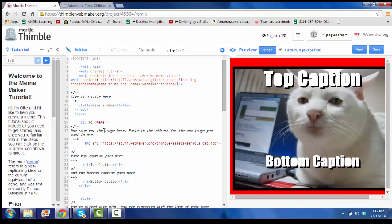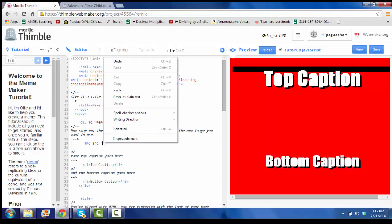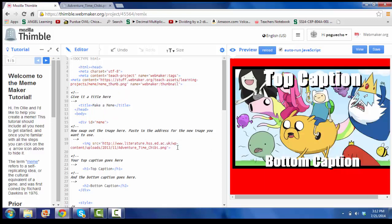Or you can just fill in the blanks. For example, here it says clearly swap out the image, paste the address. So if I want to change this cat to something different, I just delete this URL and then post my very own. I like Adventure Time, so I posted that. Now we have the image that I want for my meme.